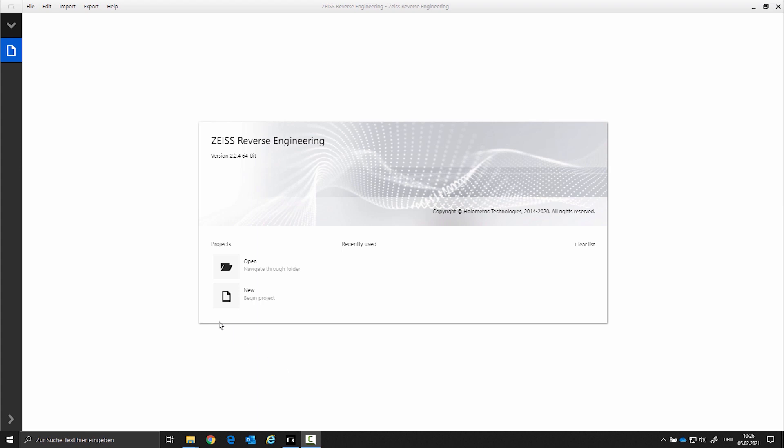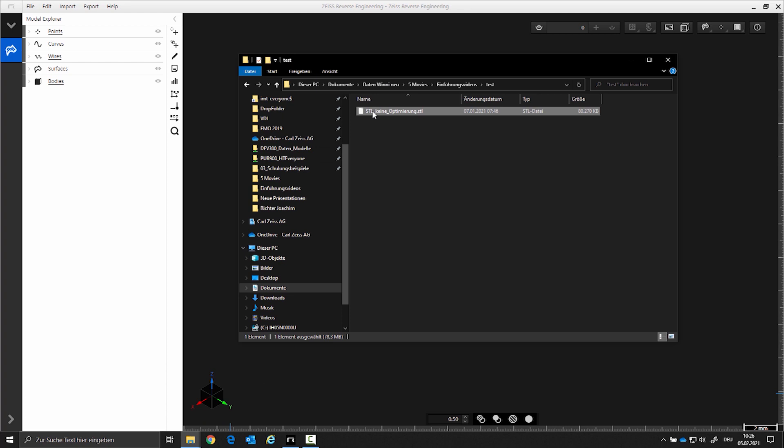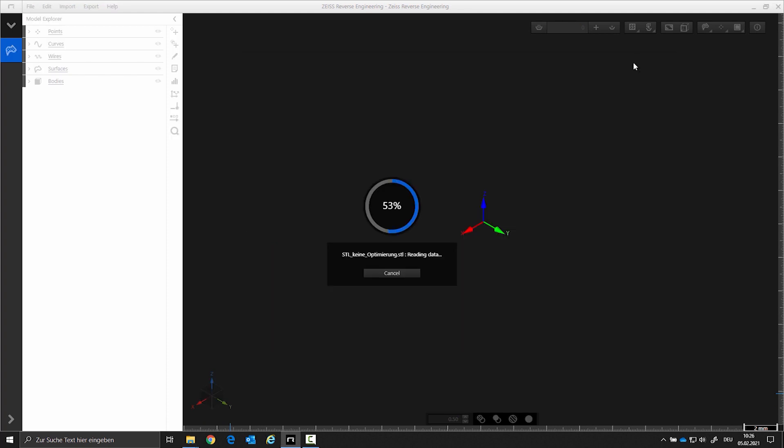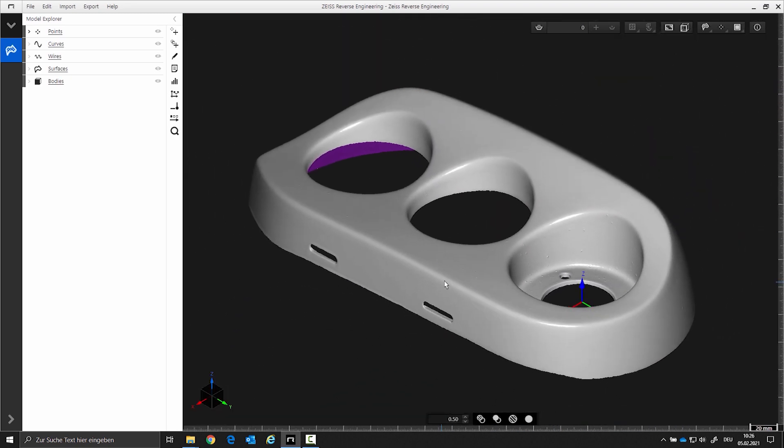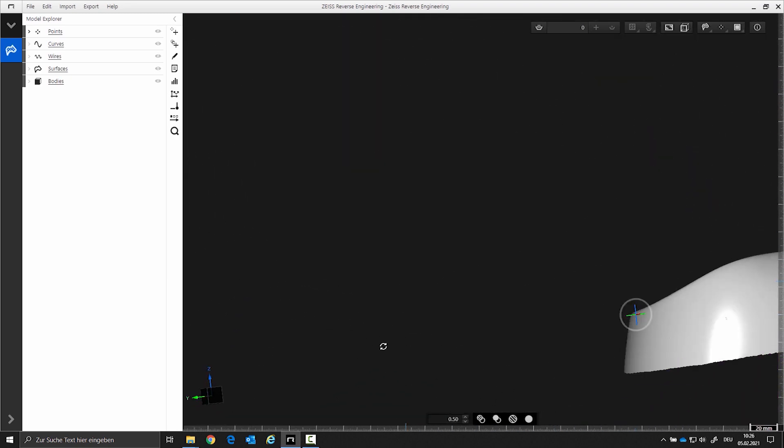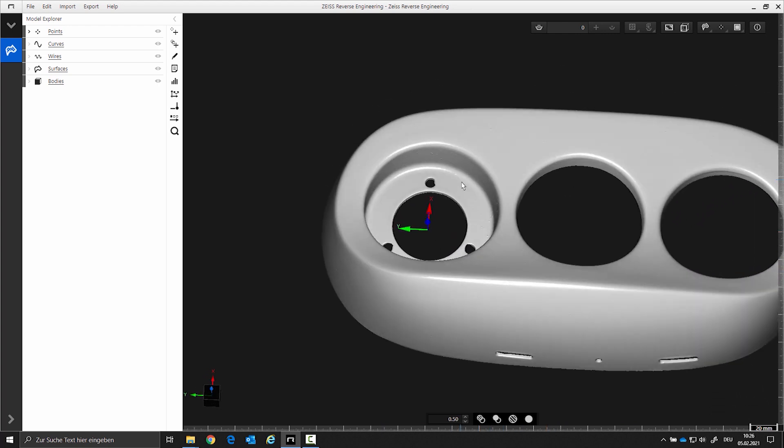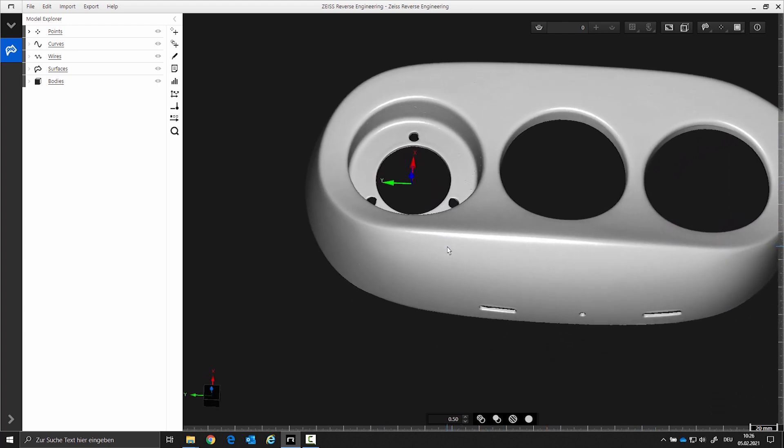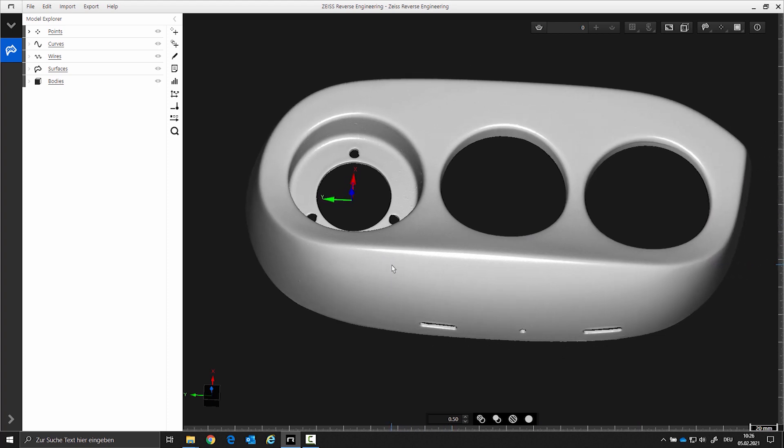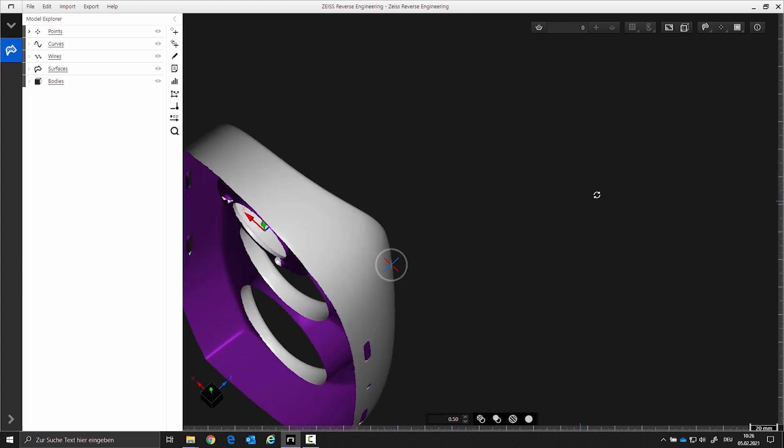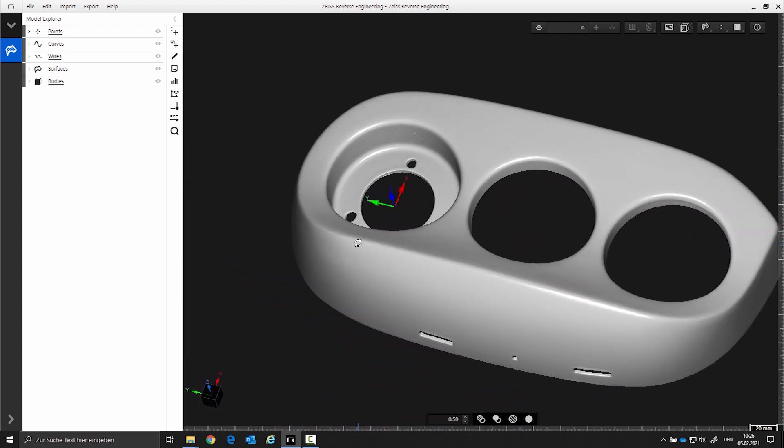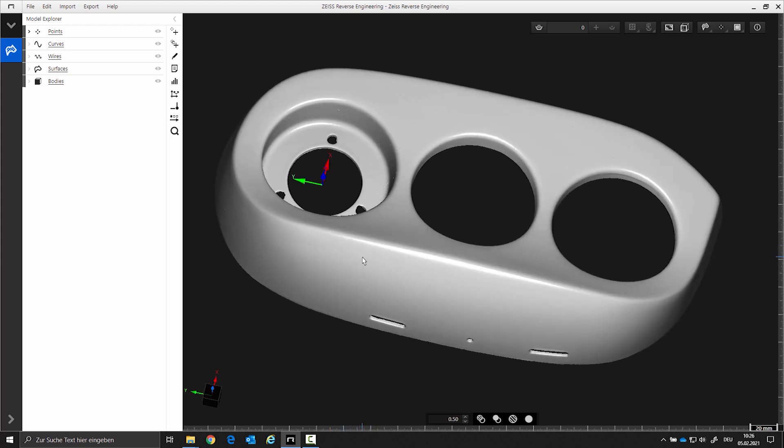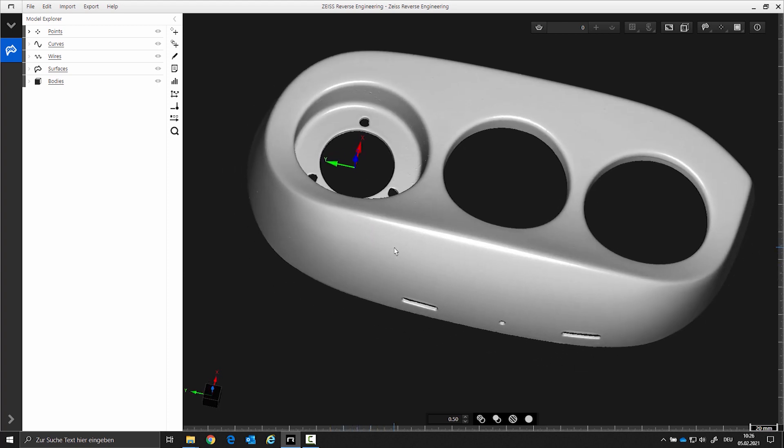We will start with a new project and import the STL data of the aperture via drag-and-drop. The aperture consists of cones, free-form surfaces, holes, a plane, and slotted holes. Only the outer shell of the aperture was scanned. After creating the individual elements we create the radii and a material thickness. The result is a CAD as a solid.